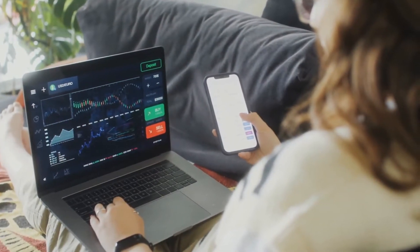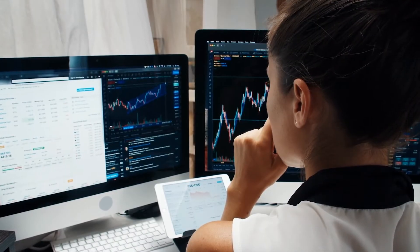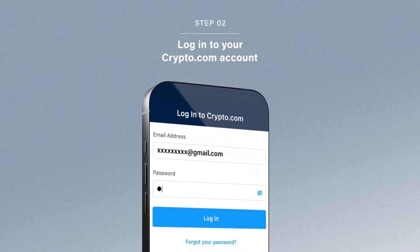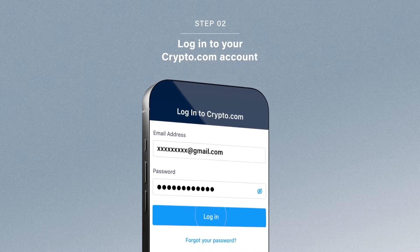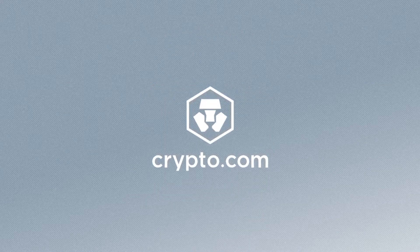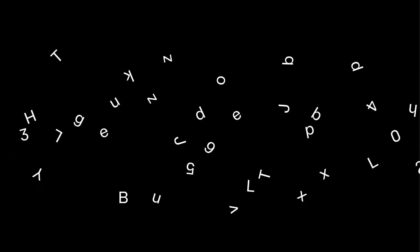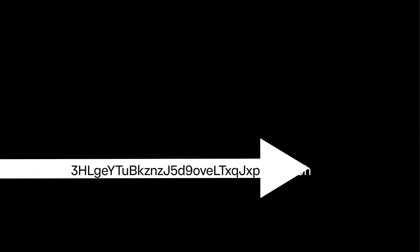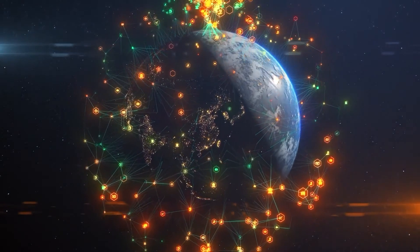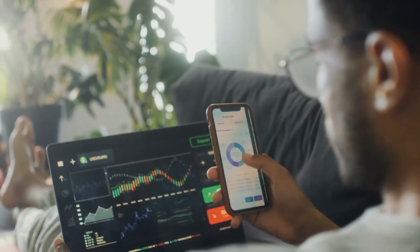If you're new here or to the crypto space in general, you might find some tasks a little bit daunting at first, but don't worry, we're here to guide you through each step. In this video we're going to be showing you how to find your crypto.com wallet address for bitcoin and other cryptocurrencies. You might be wondering what's the crypto.com wallet address and why do you even need it — think of the wallet address as your home in the digital currency world.